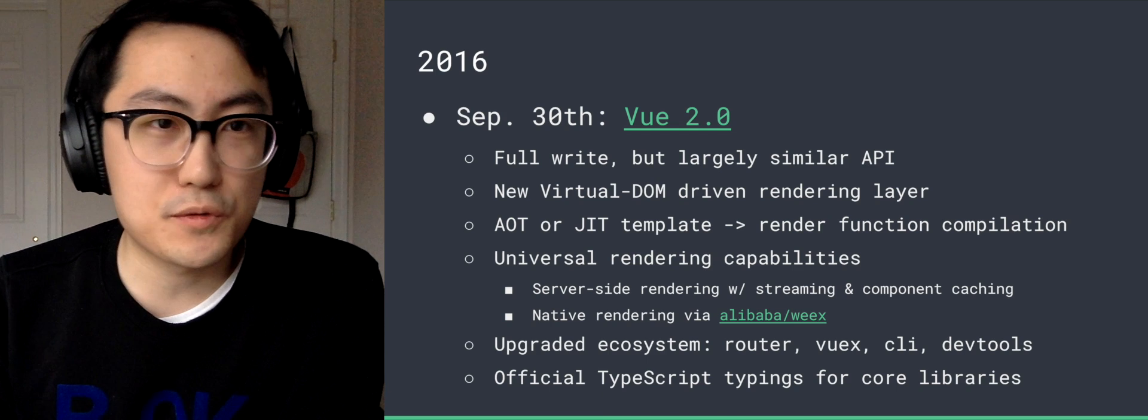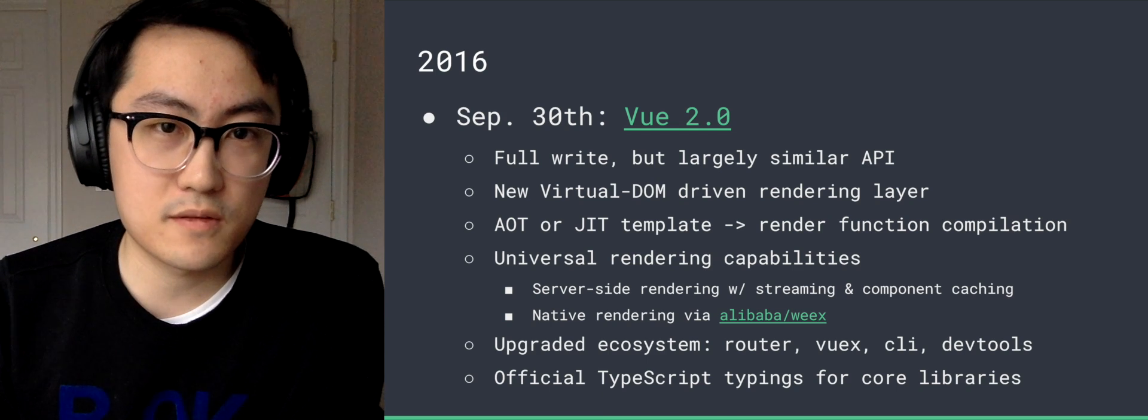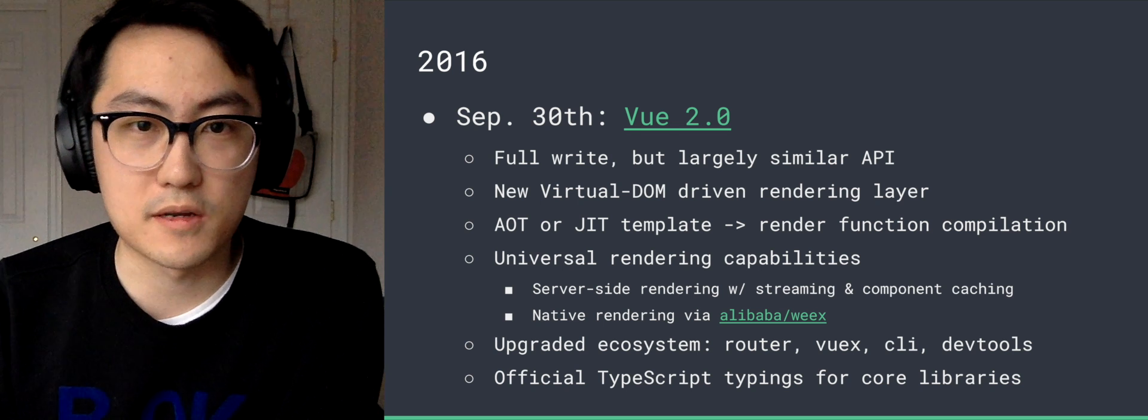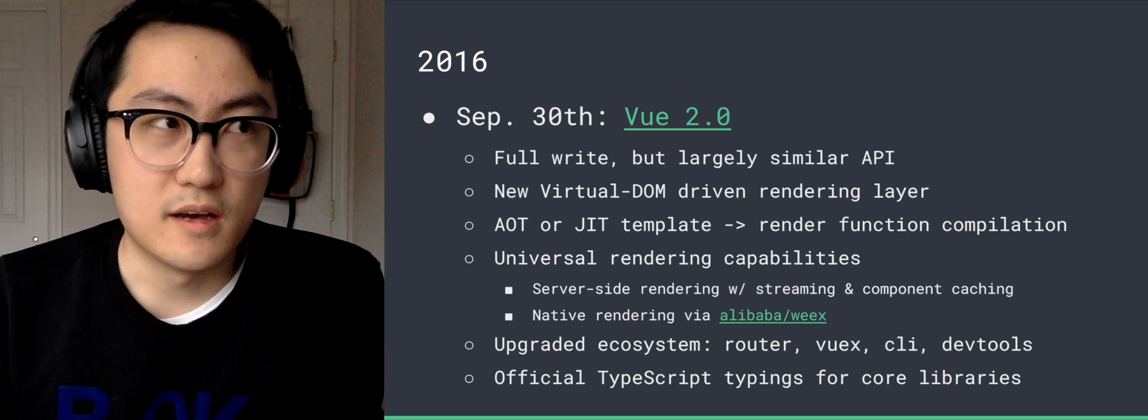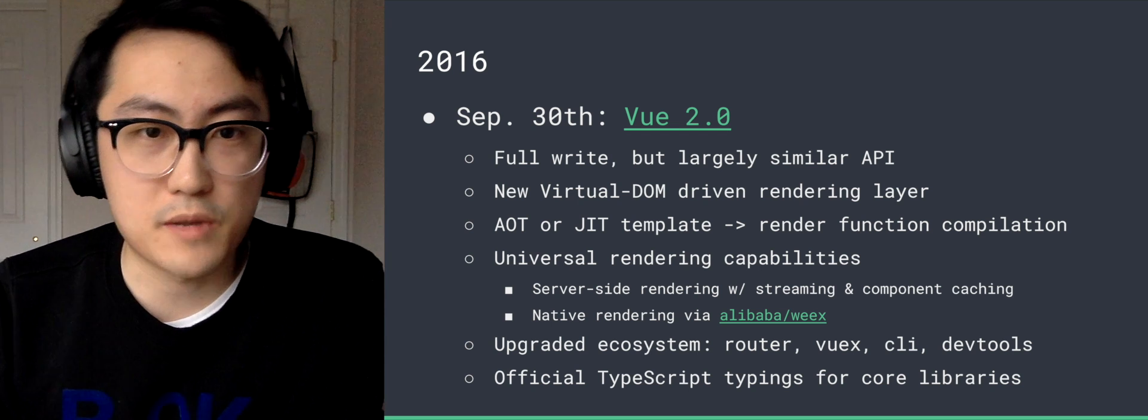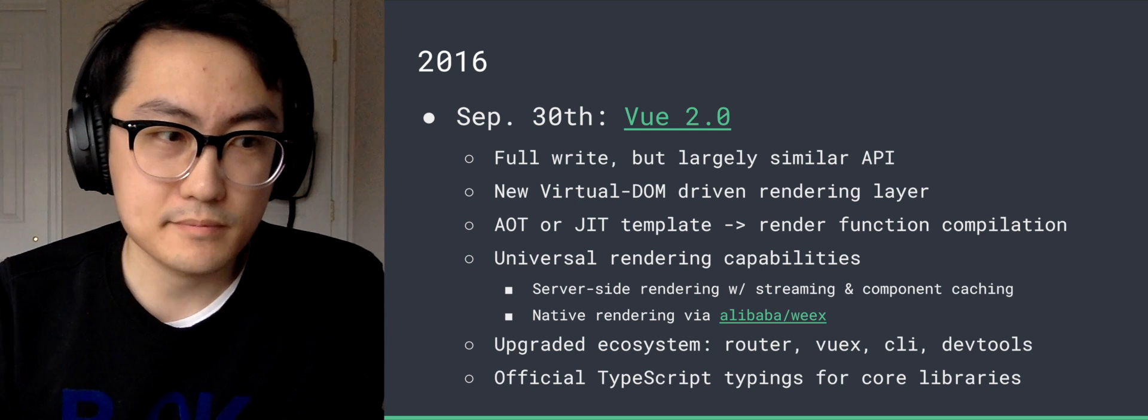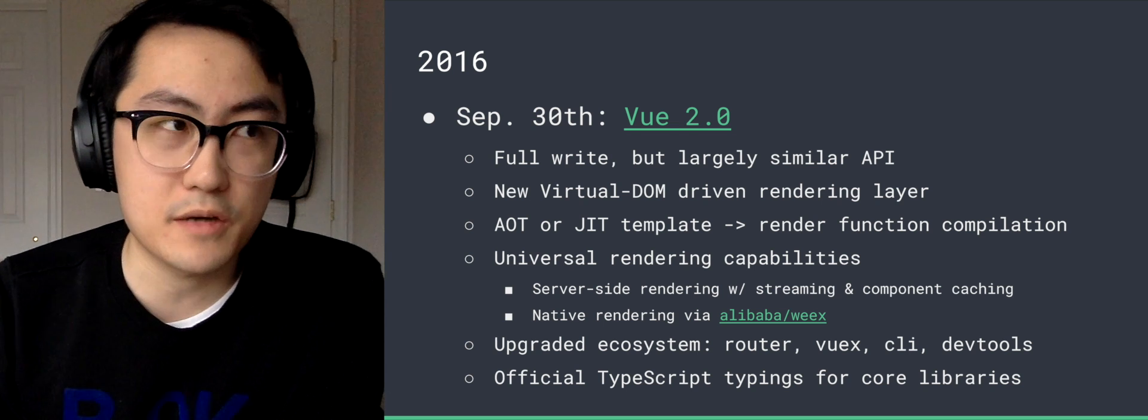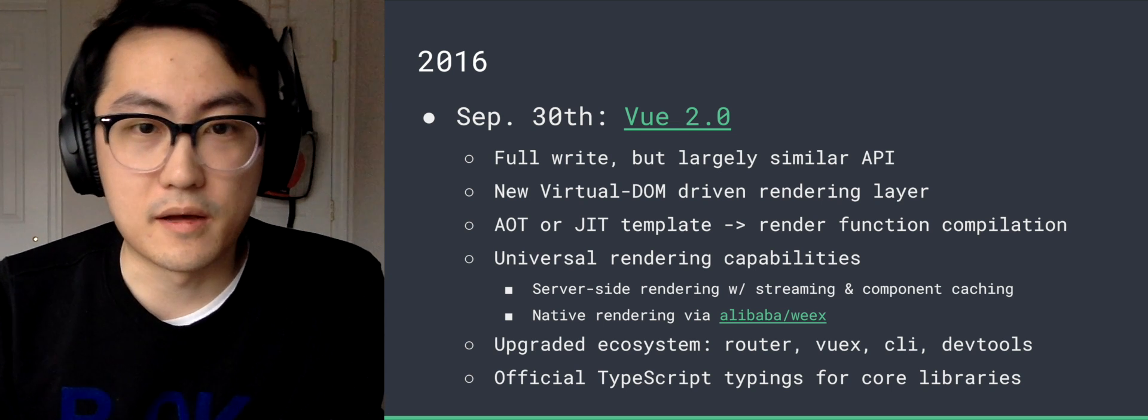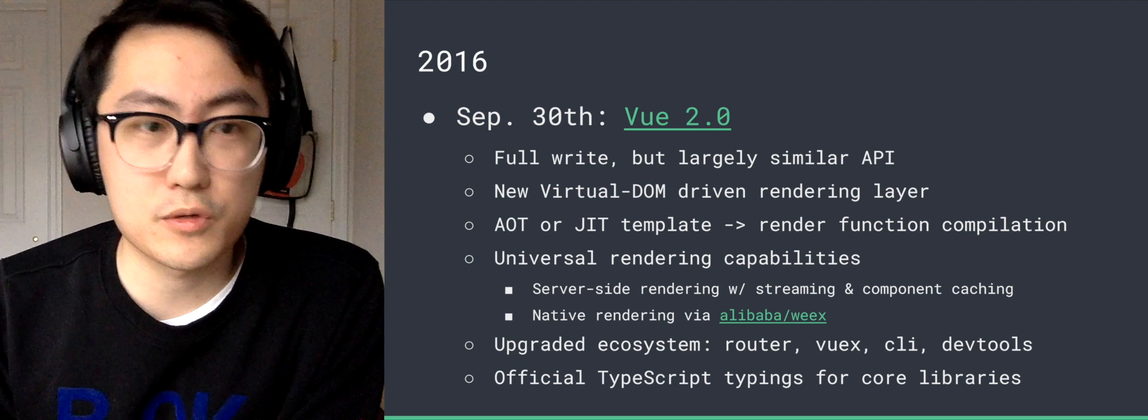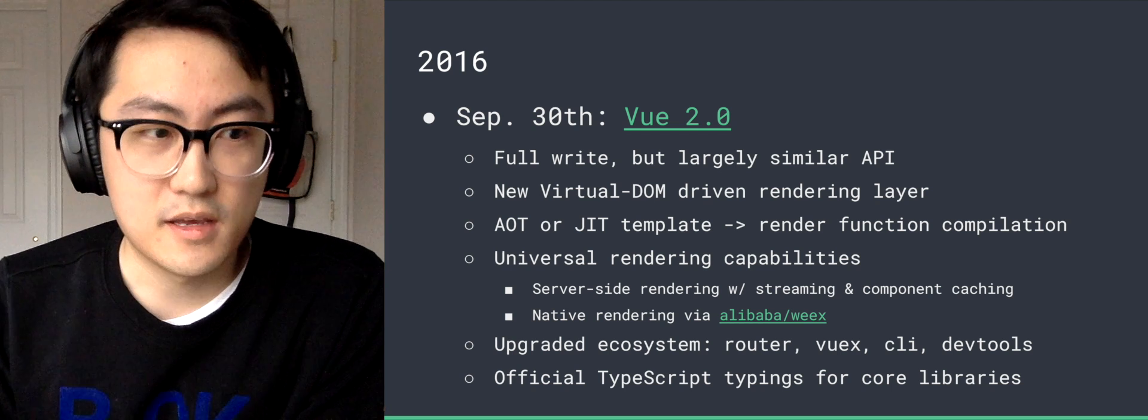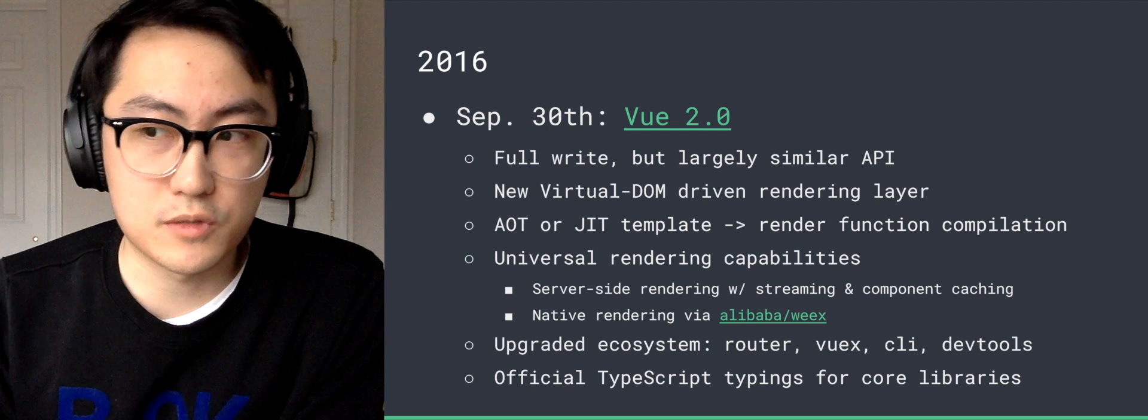So 2016, last September 30, we released Vue 2.0. It was a full rewrite that preserves largely similar API to 1.x. It now uses a new virtual DOM-driven rendering layer inspired by React. We have this compilation process which compiles templates that were inspired by Angular 1. We compile it down into render function code. And this process can be done either just-in-time or ahead of time.